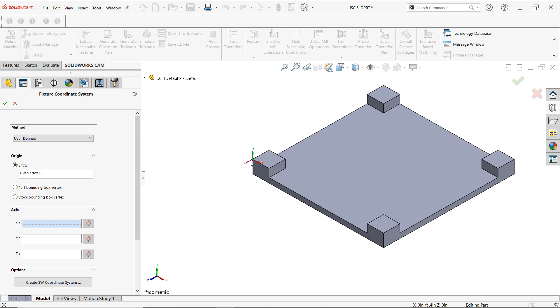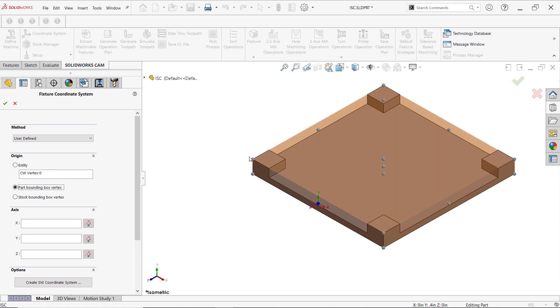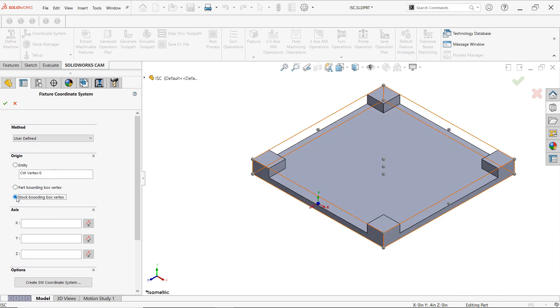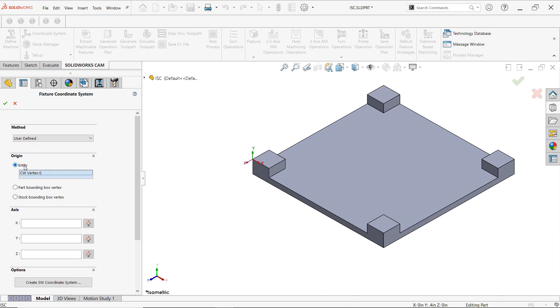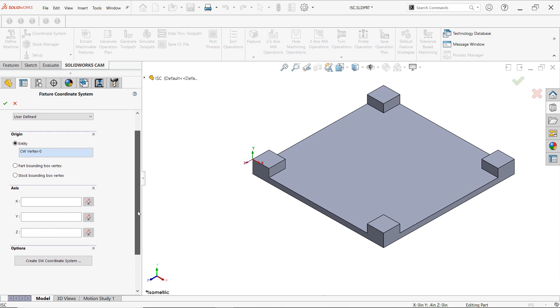Another option is that you can use the part bounding box vertex and also use these points to change it up or the stock bounding box vertex. We'll leave it as what we've chosen. And like I said that Z direction needs to be changed. The orientation is wrong and it should be going up instead of in a horizontal direction. So select this edge as a reference and from here we can change it.